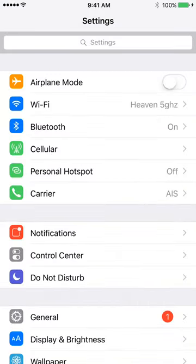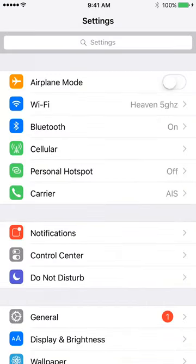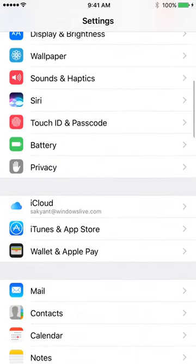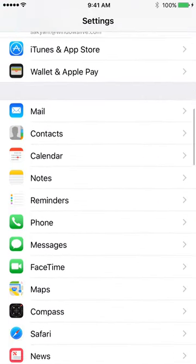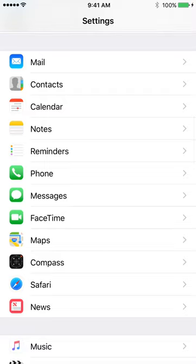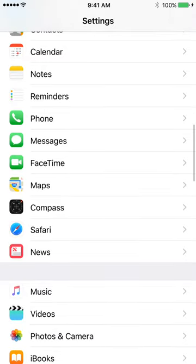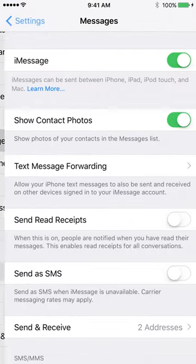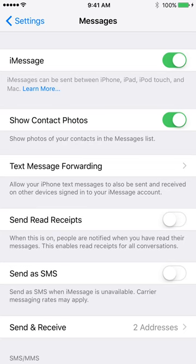On the screen, go to your settings, and then you scroll down to Messages and you go into the iMessage settings.